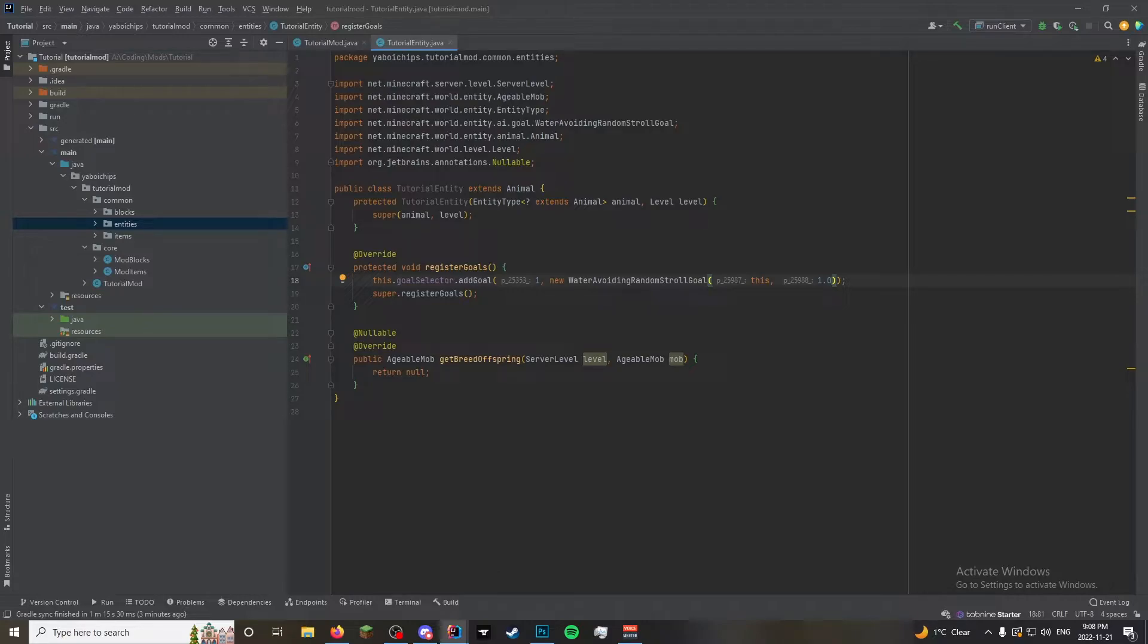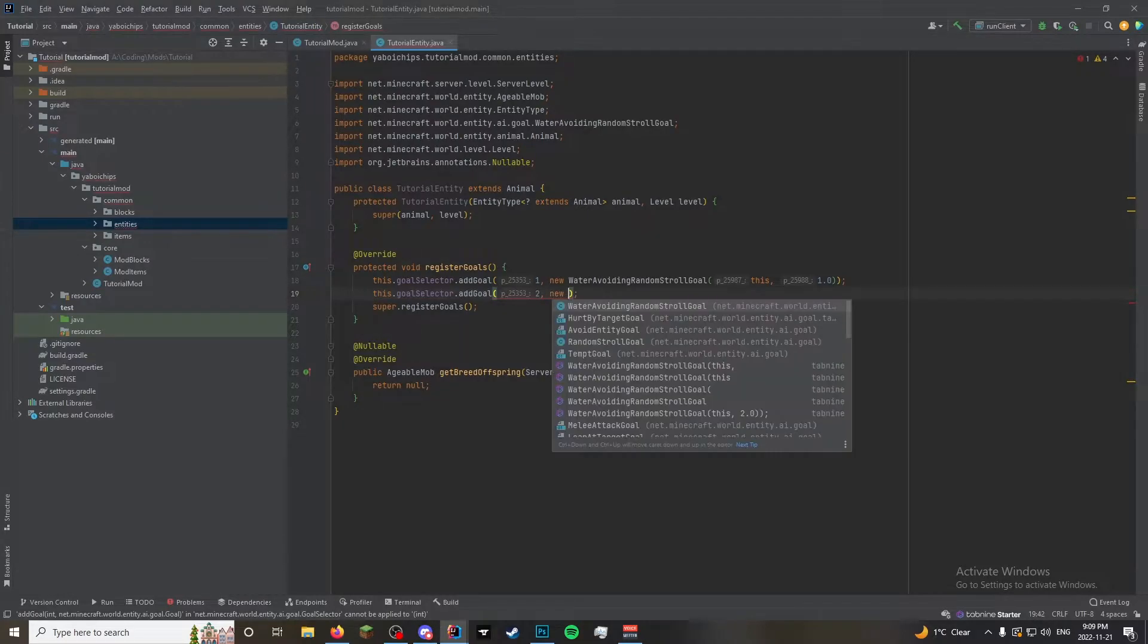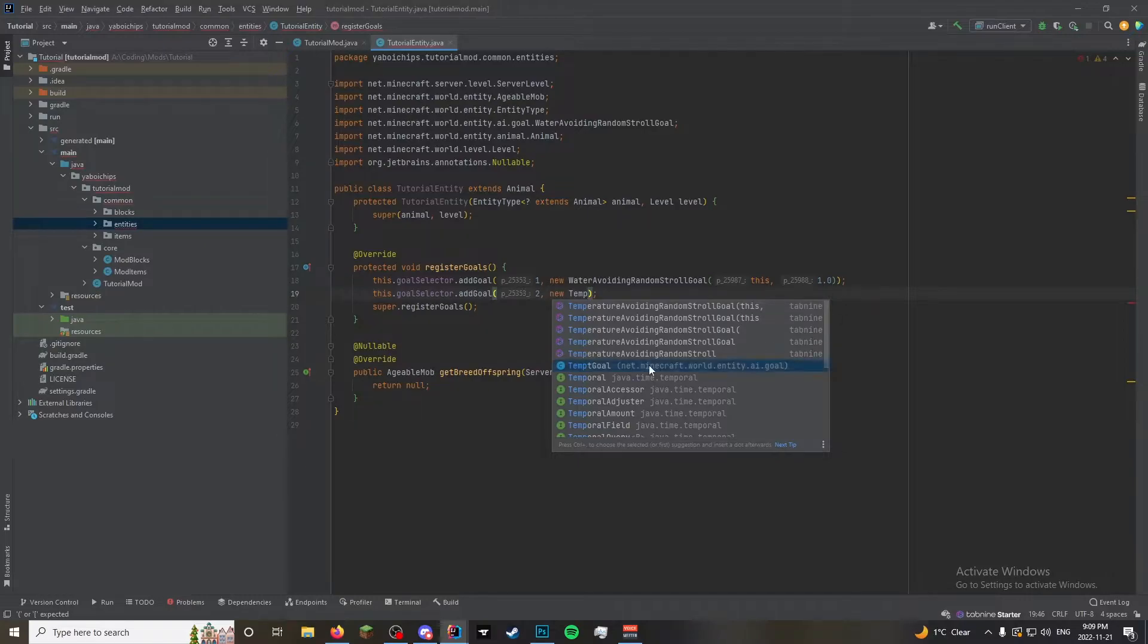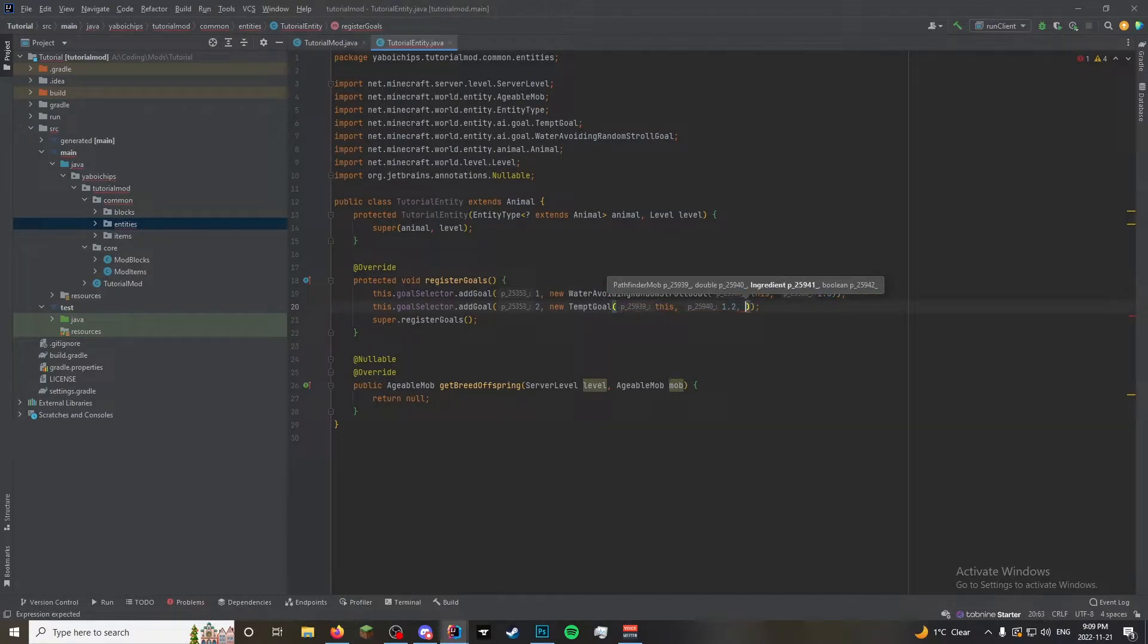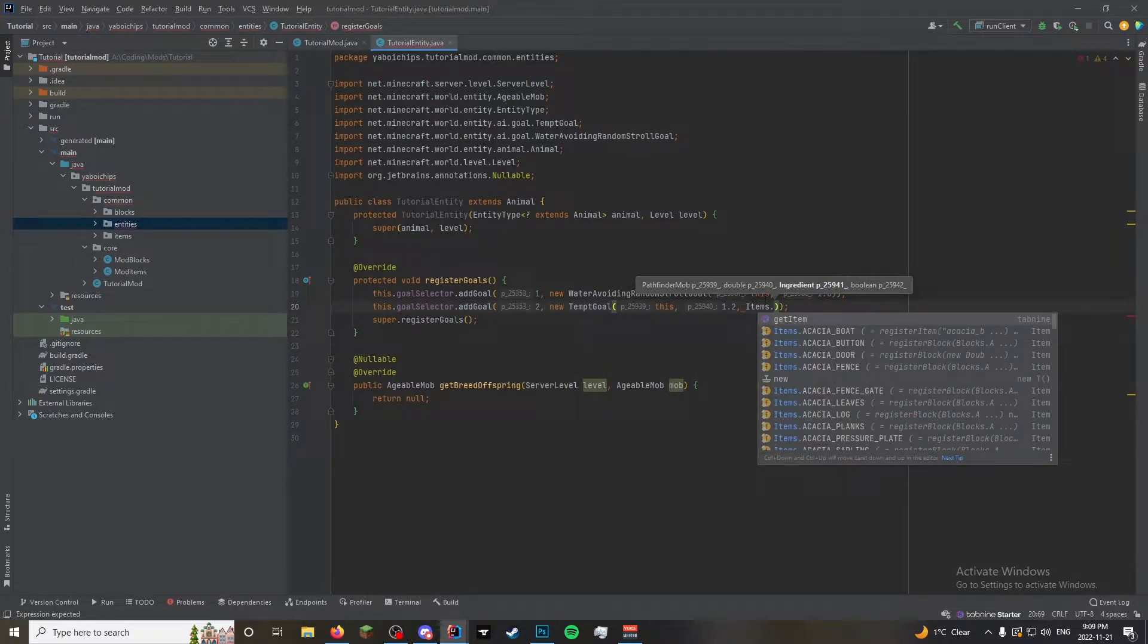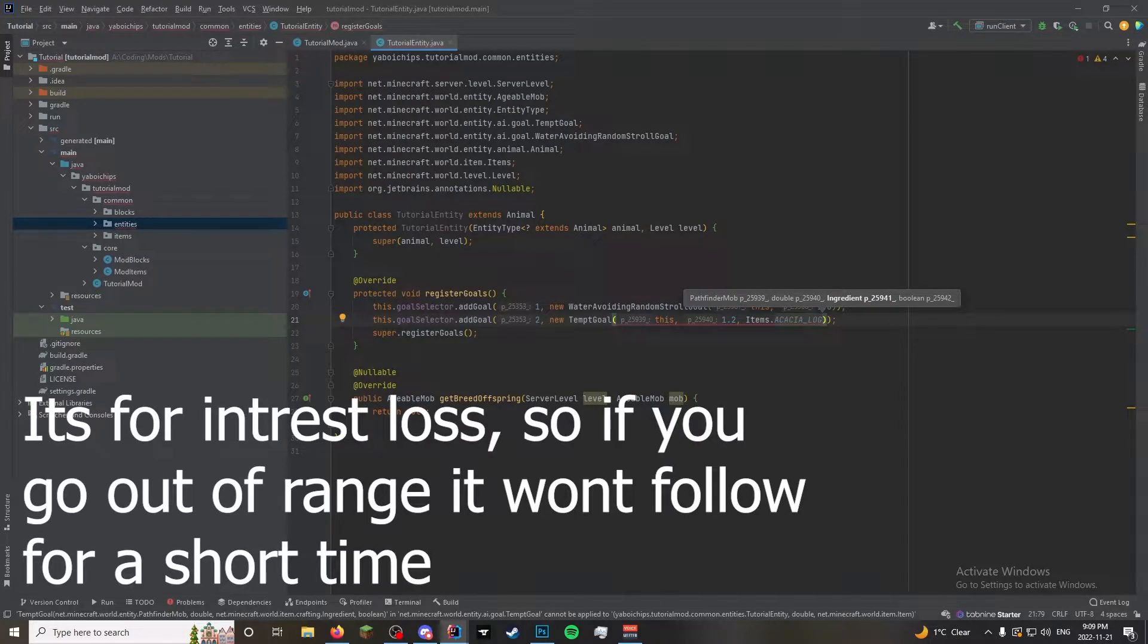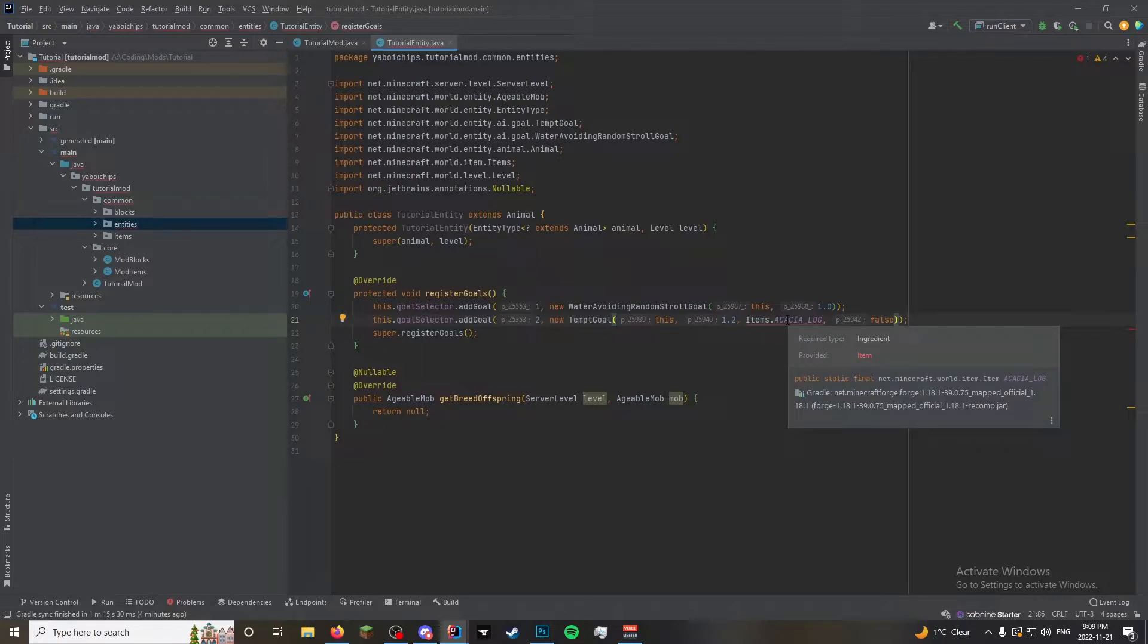Something else we're going to have it do is we are going to have it have a tempt goal. This dot goal selector dot add goal, two comma new tempt goal. This is so that it'll follow you around. So we're going to do this, we're going to make the speed about 1.2. I think that's what the sheep does, and the cow and all that. Now it asks for an ingredient. So most people would be like, oh, this is where I put my items. So we do items dot, it wants to follow an acacia log. And then a Boolean. I'm not 100% sure what the Boolean after this is for. But we're just going to do false.